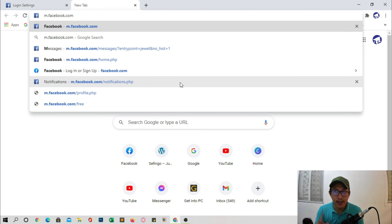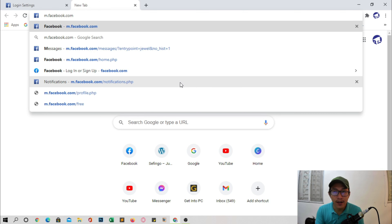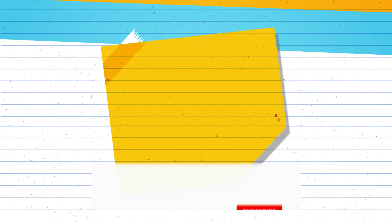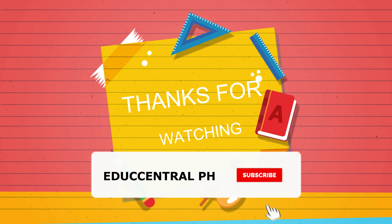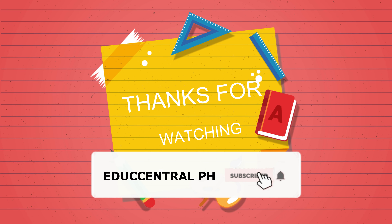Check it out, and please, if you see improvement, comment down below if it helps you make your Facebook faster. If you find this video helpful, share it with your friends and family.